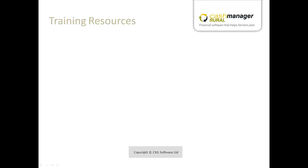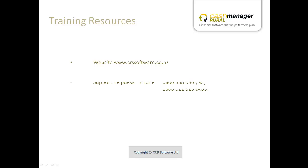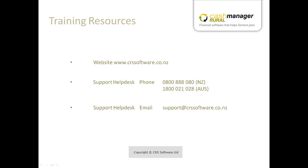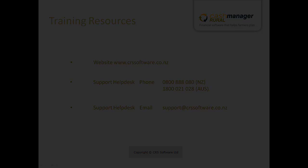This is the end of our tutorial. For more information on this facility, visit our website www.crssoftware.co.nz, contact our Support Help Desk on the number provided, or email our team on the email provided.